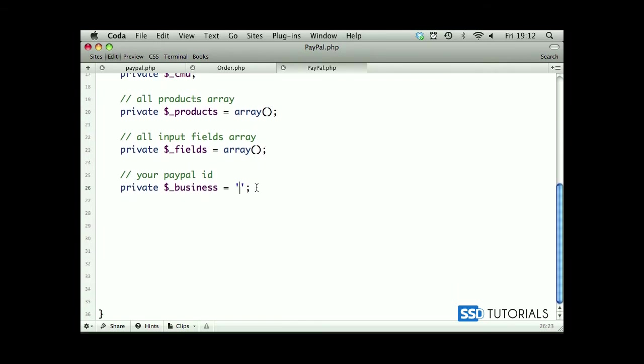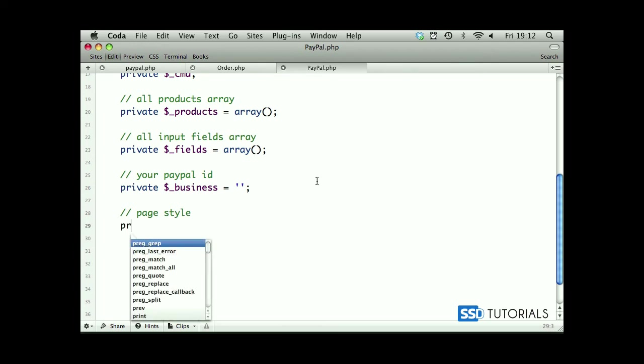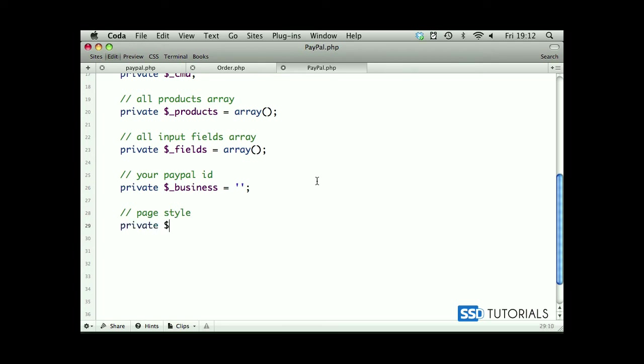So if we scroll up, after the business we will have page style. We have private underscore page underscore style equals null by default.